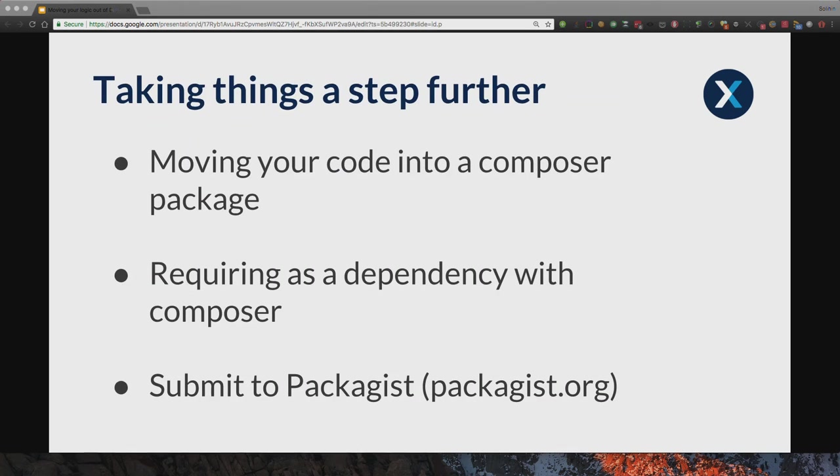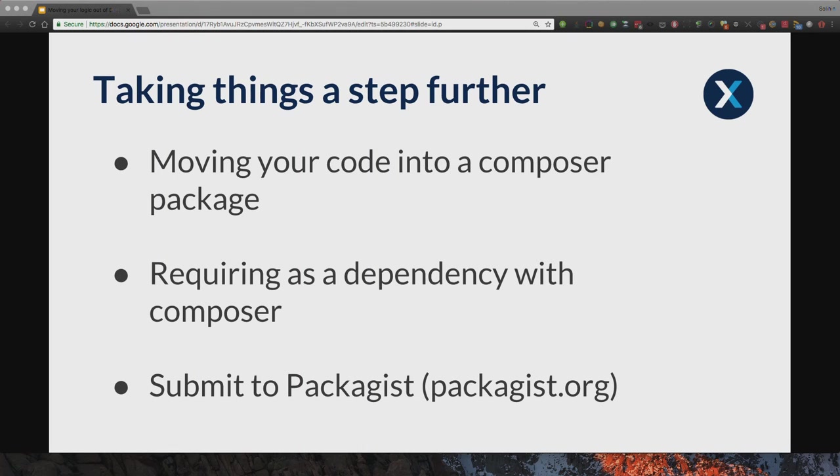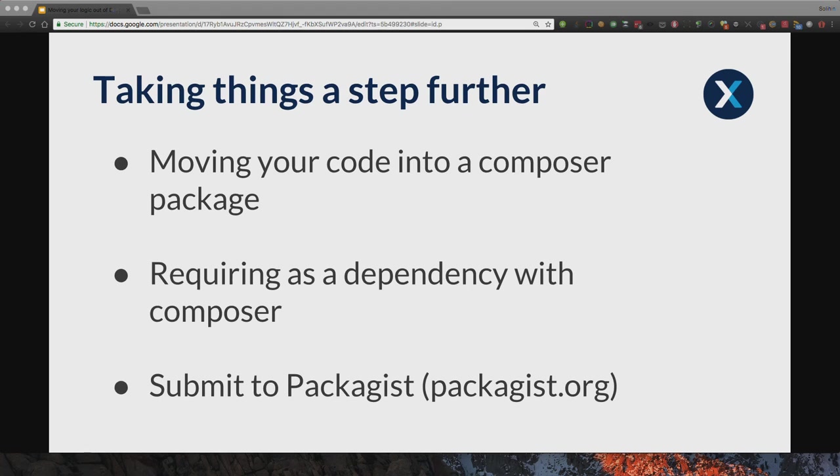So to take things a step further, you might consider moving your logic out of Drupal completely. Now, whilst this was possible in Drupal 7, Drupal 7 wasn't really architected in a way that lent itself to moving the packages out. Although you could achieve it by leveraging the libraries concrete module or adding some autoloading. Drupal 8, however, makes this really easy. Most of us are already managing our project dependencies with Composer in Drupal 8. And if you're not, you might want to look into it. And so it makes sense for us to leverage this by moving our logic into separate Composer packages and leveraging Composer to require them.